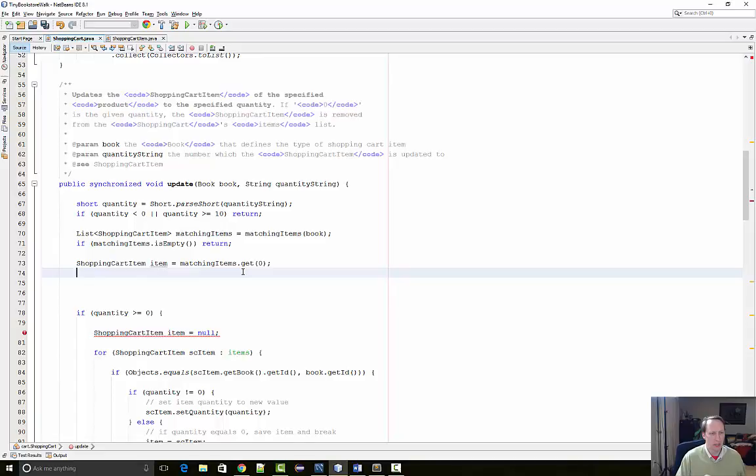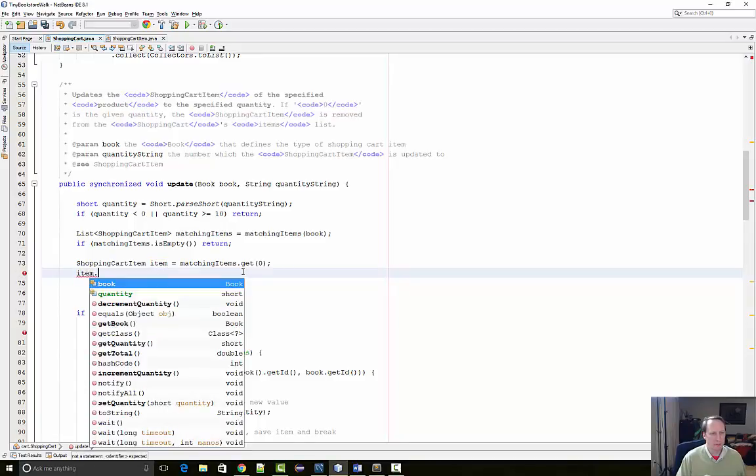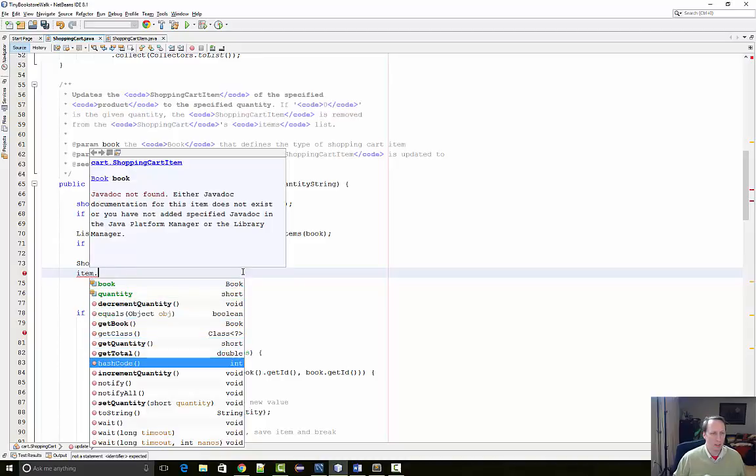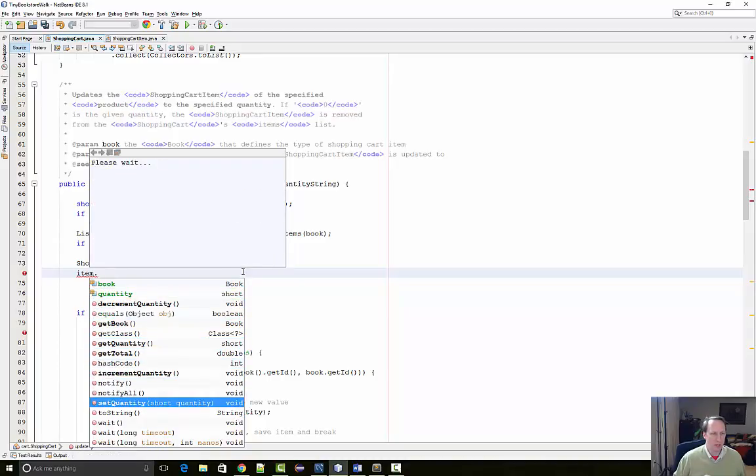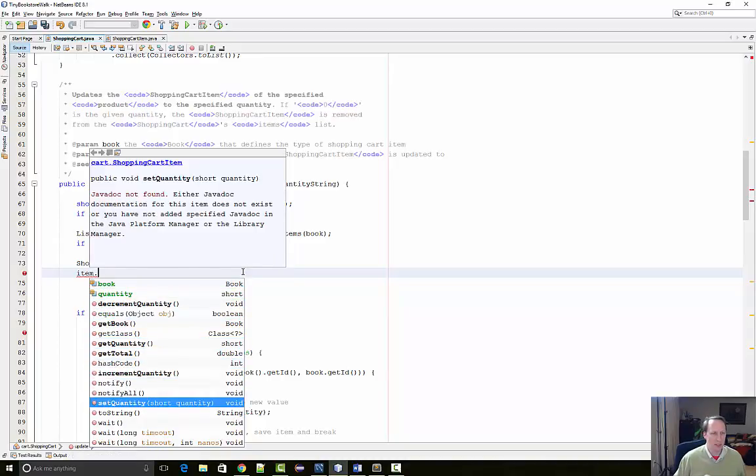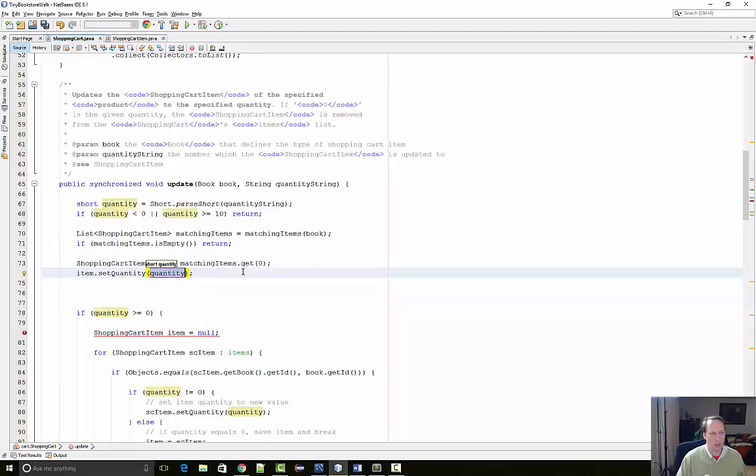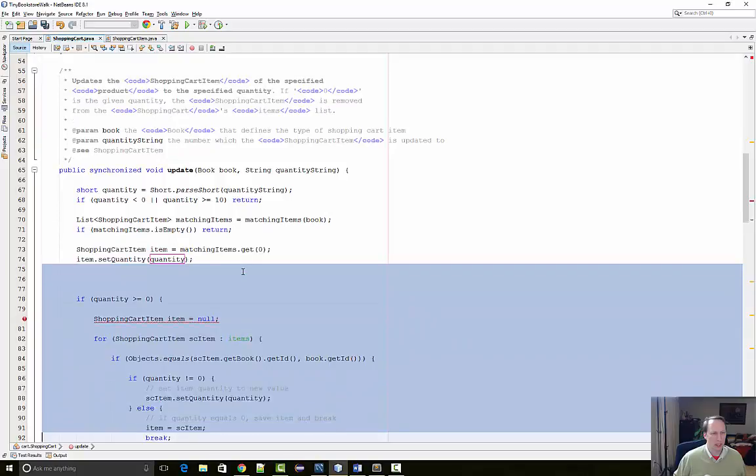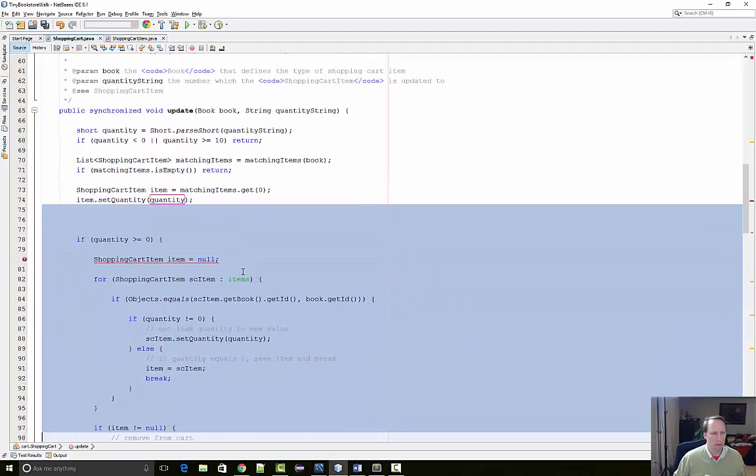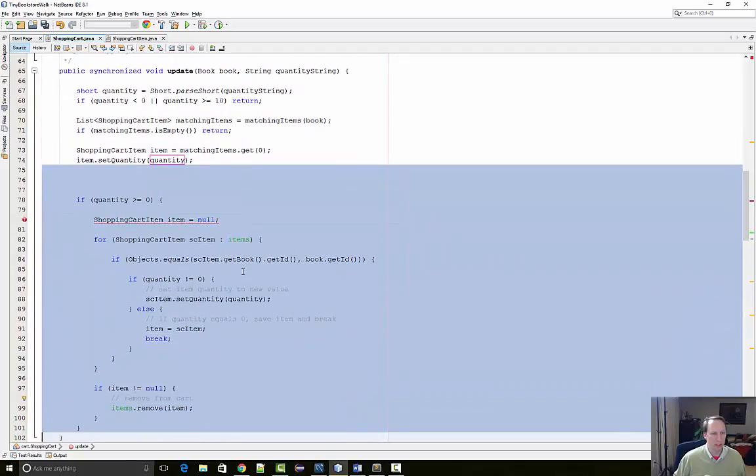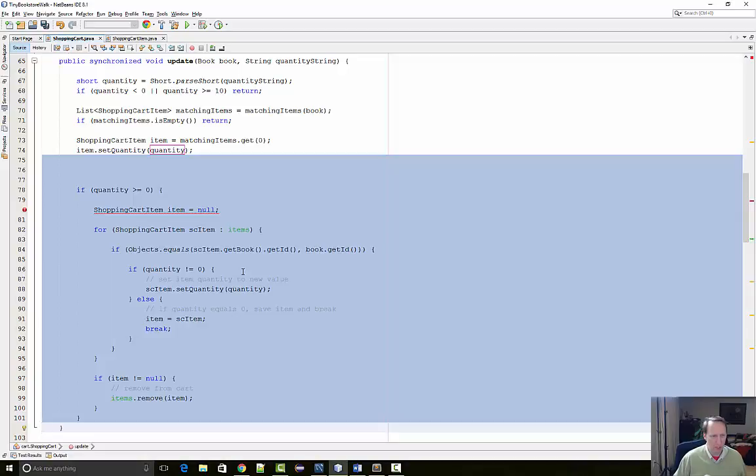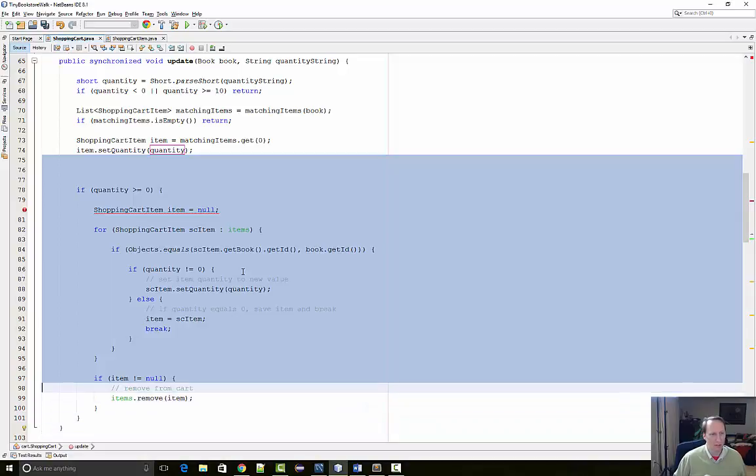And I do that by saying item, there's increment quantity and then there's set quantity. And that's what I want. And now I can get rid of all this.